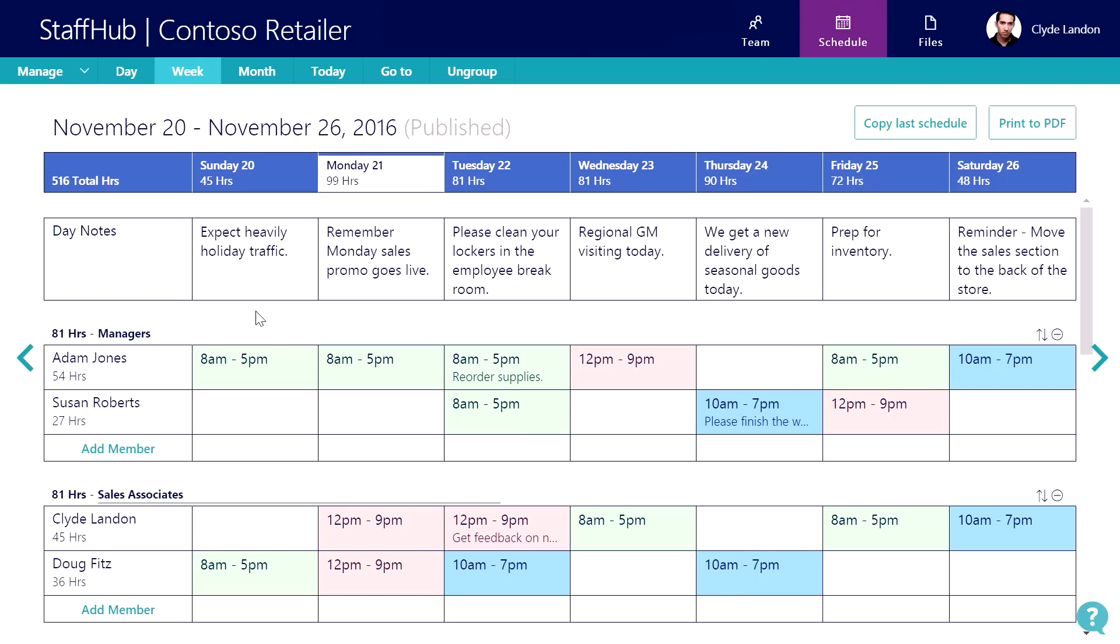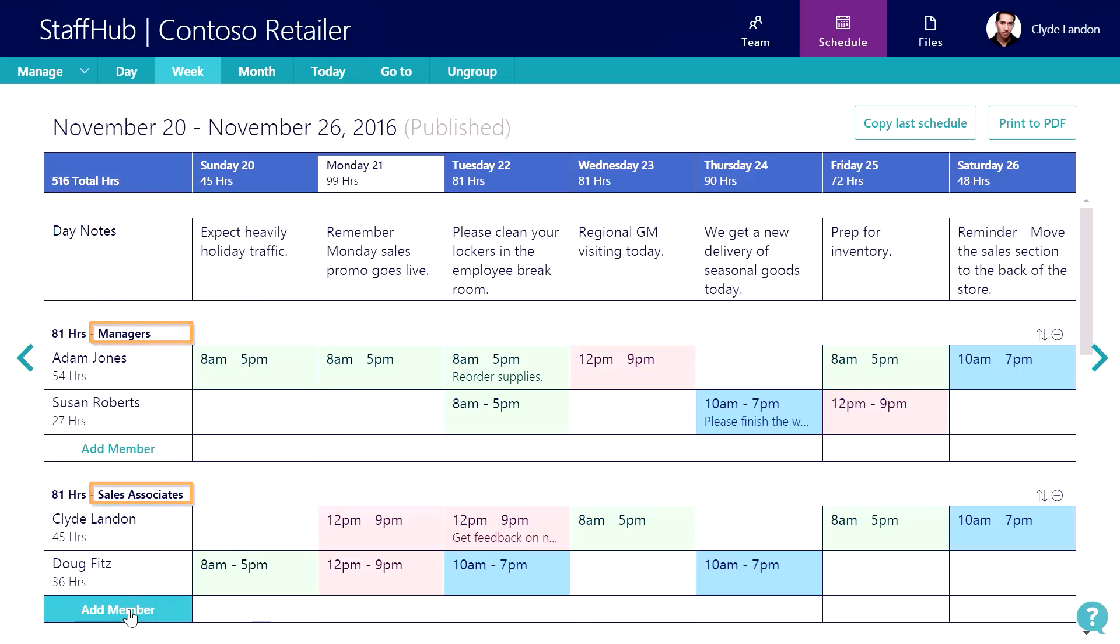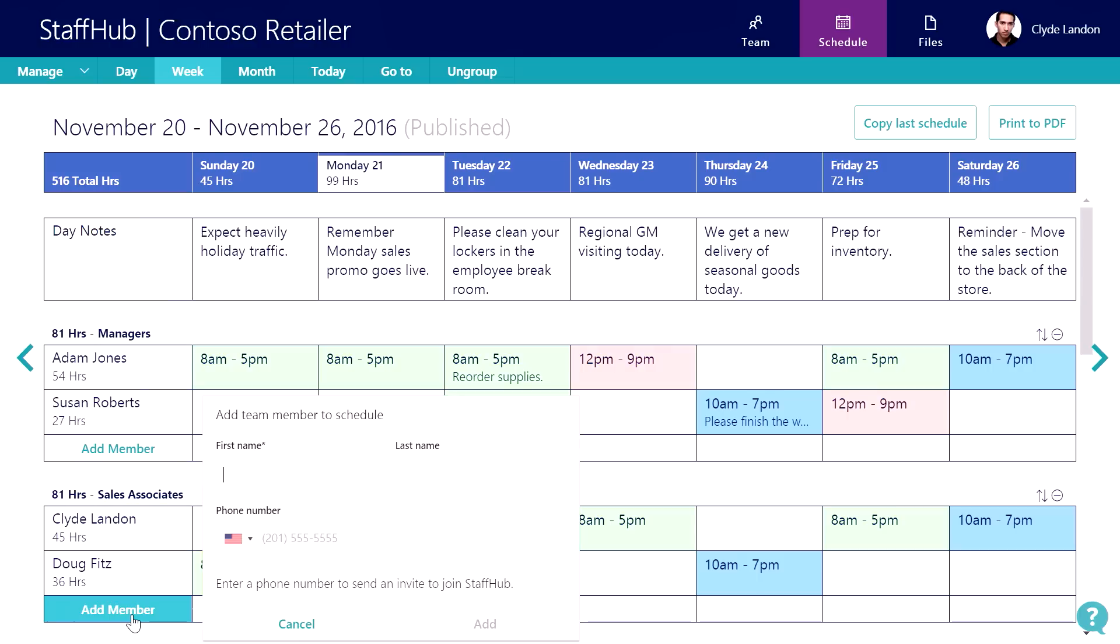When I open Staff Hub, my view defaults to the week view. I can see that the team is divided up into different groups, representing different roles, such as managers and sales associates. I can easily add a member to the team as well.